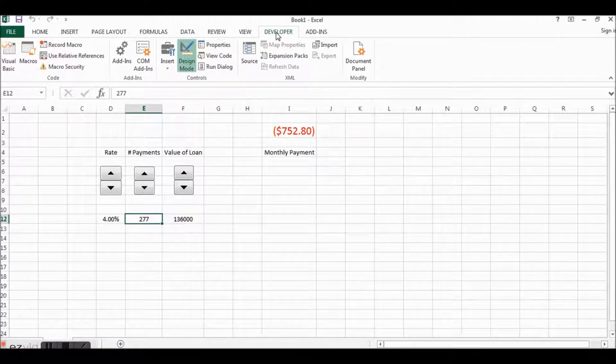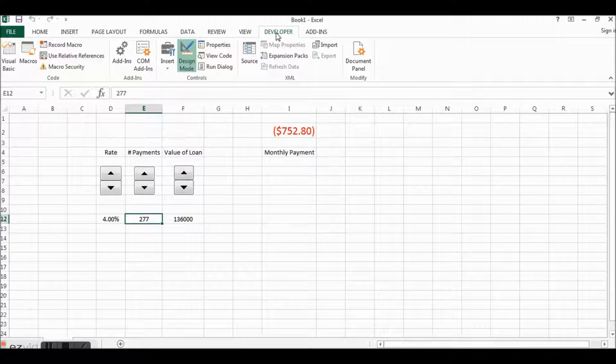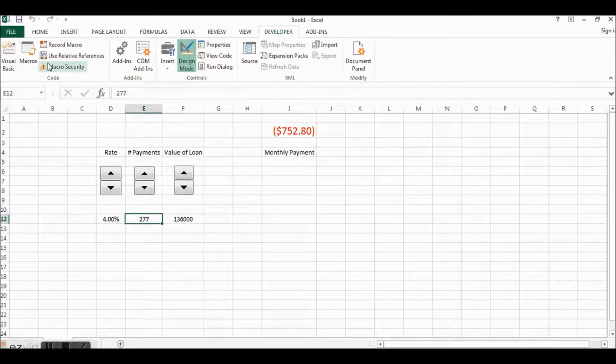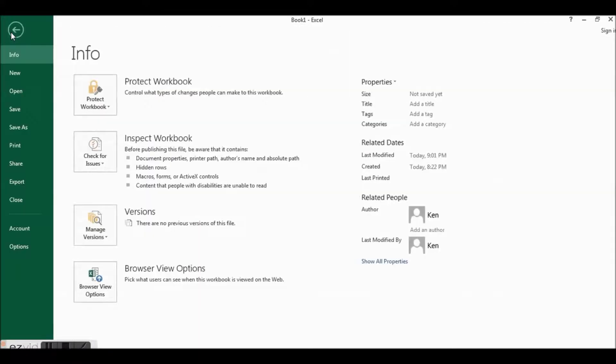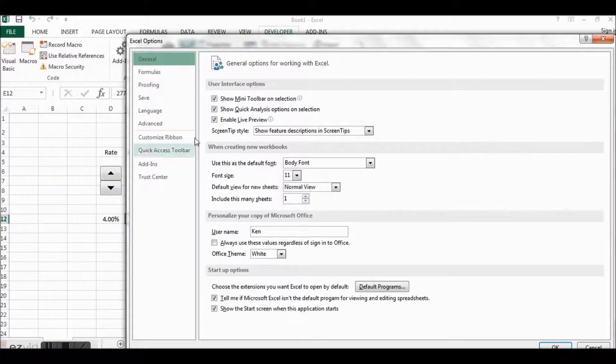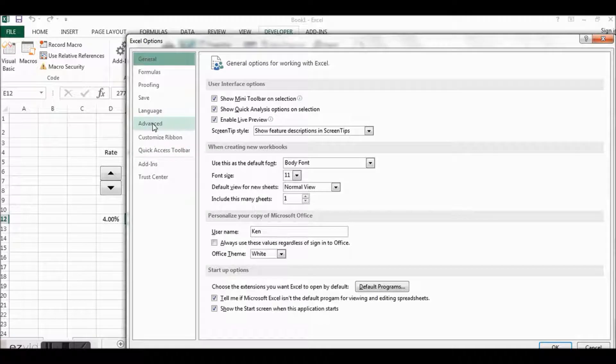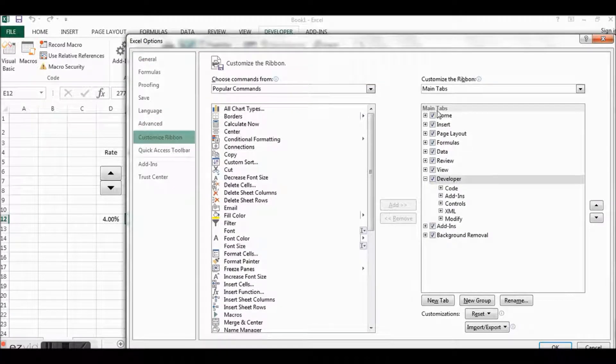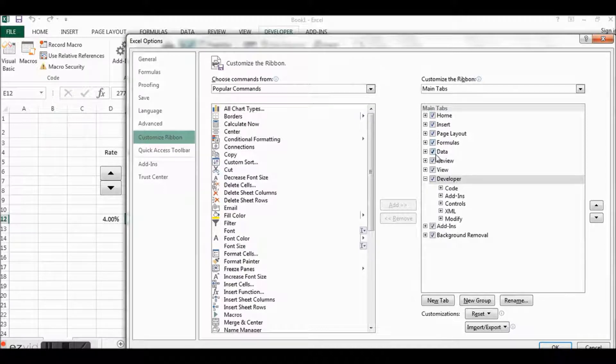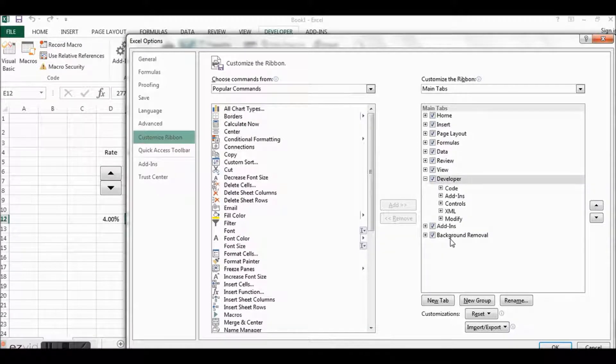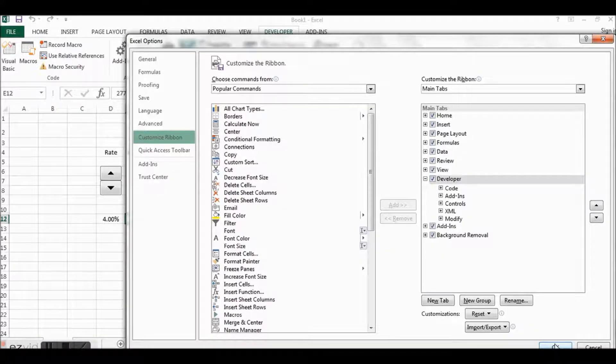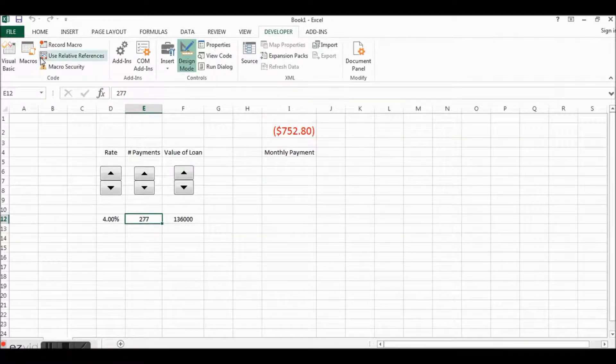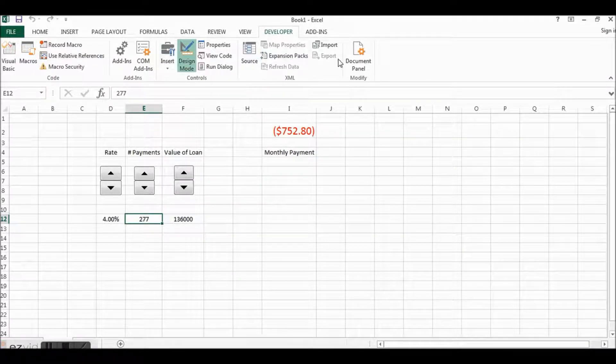If you don't have this, you have to enable the developer tab up here on the ribbon. If you don't have this, where do you go to get that? You click on File, Options, Advanced, I'm sorry not Advanced, Custom Ribbon.